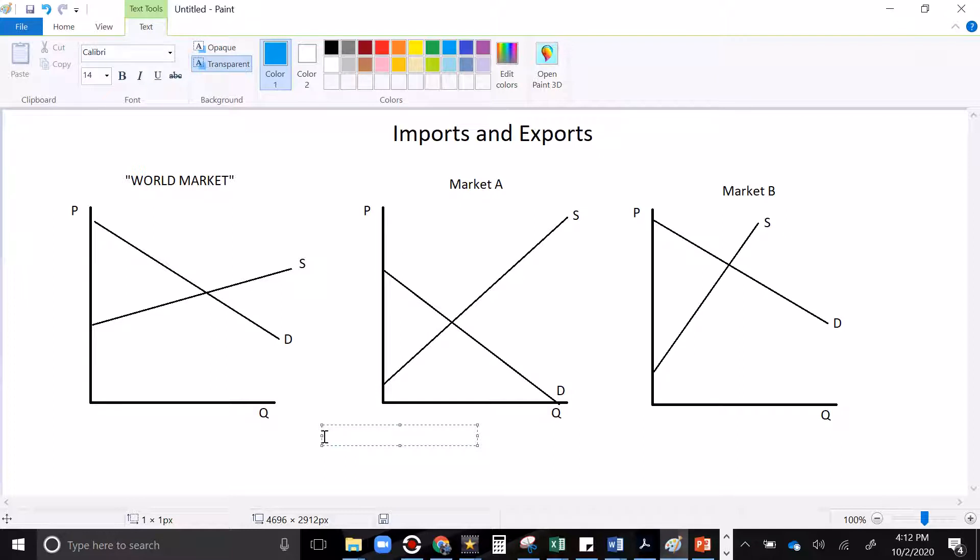So let's move and let's look at these markets. We have markets A and B, which are domestic economies, single countries, if you will. And we have on the far left, the world market. And the world market is going to be a combination of these two economies and all the other economies in the whole world for this product.